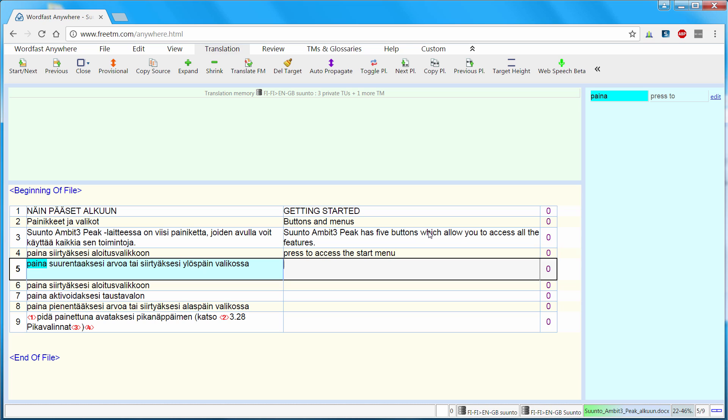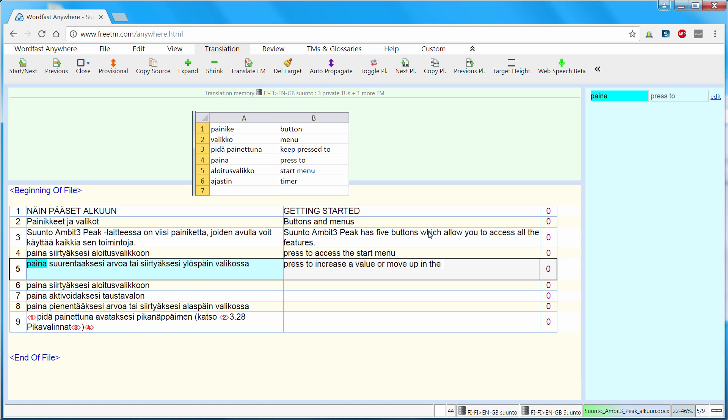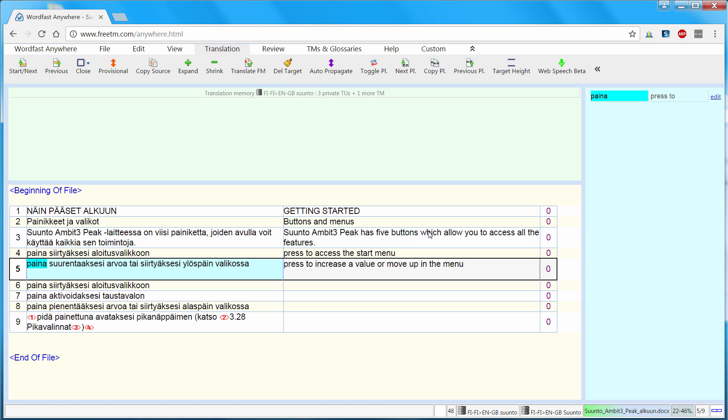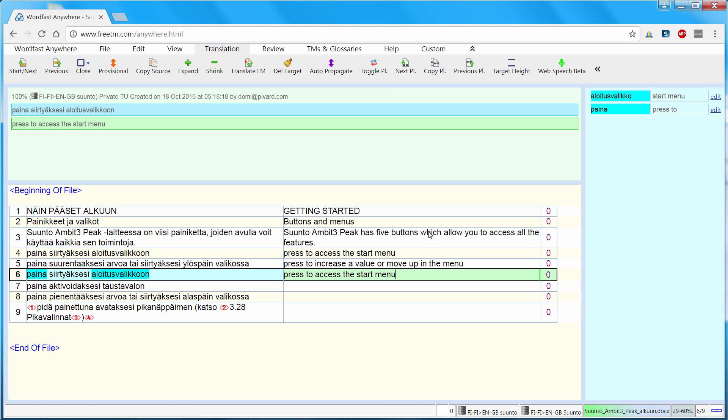Here again one recognized term, press 2, the rest of my translation. And the last word was in the glossary but was not recognized. So I have to enter it. Menu. Next segment, Alt down.